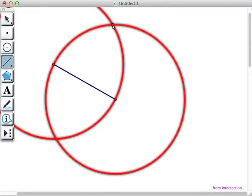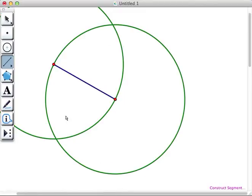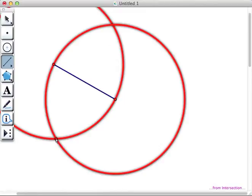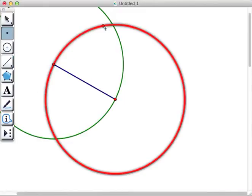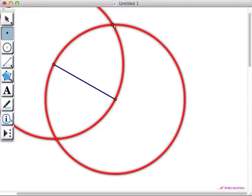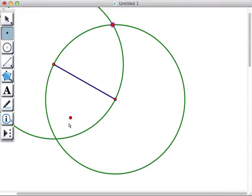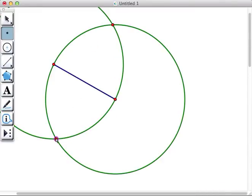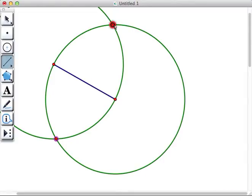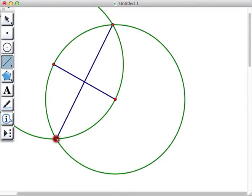Notice that our two circles intersect above and below our segment. We're going to use the point tool to construct a point where each of the circles intersect, and then we're going to use the segment tool to construct a segment connecting these two points.